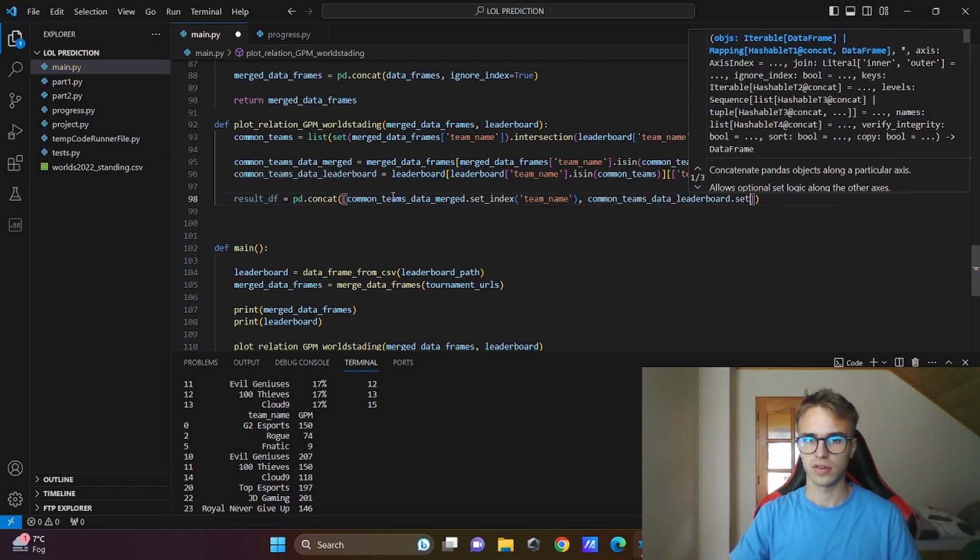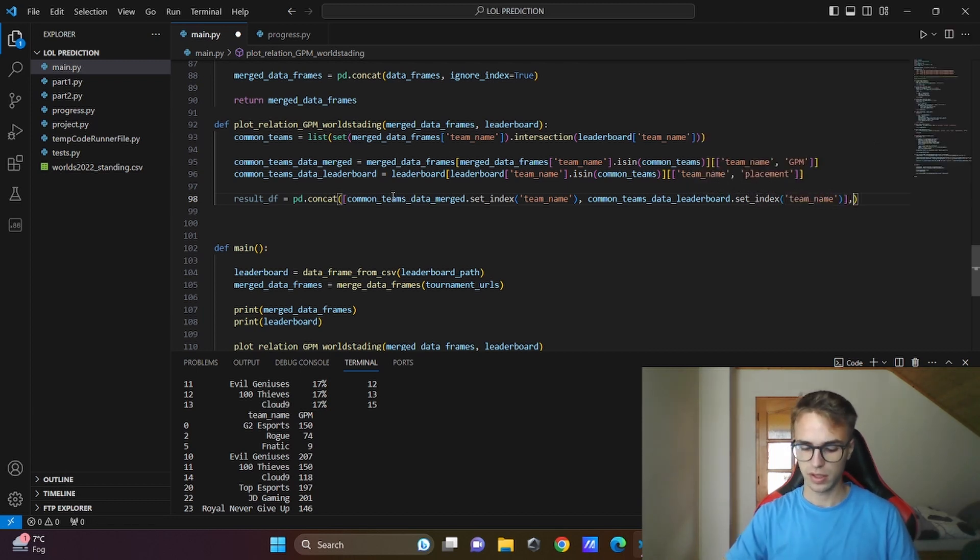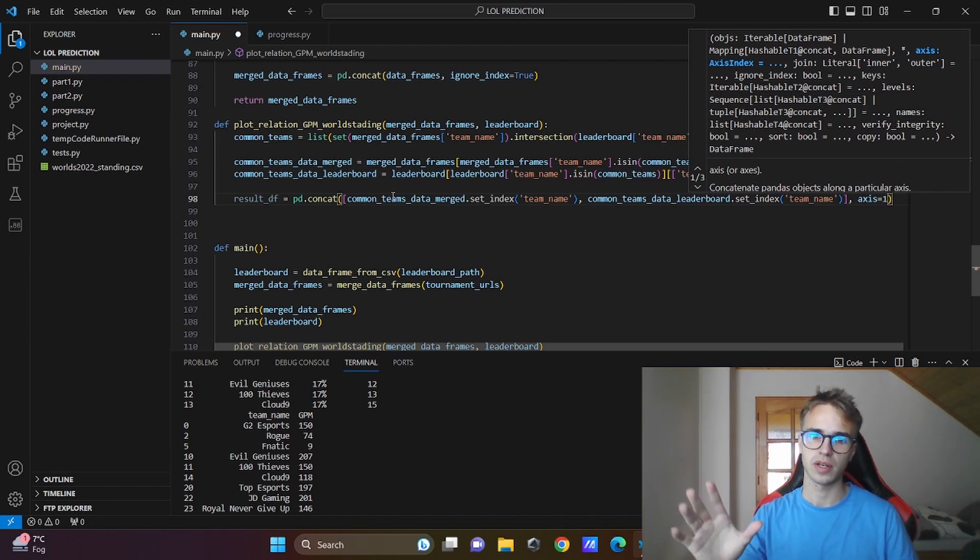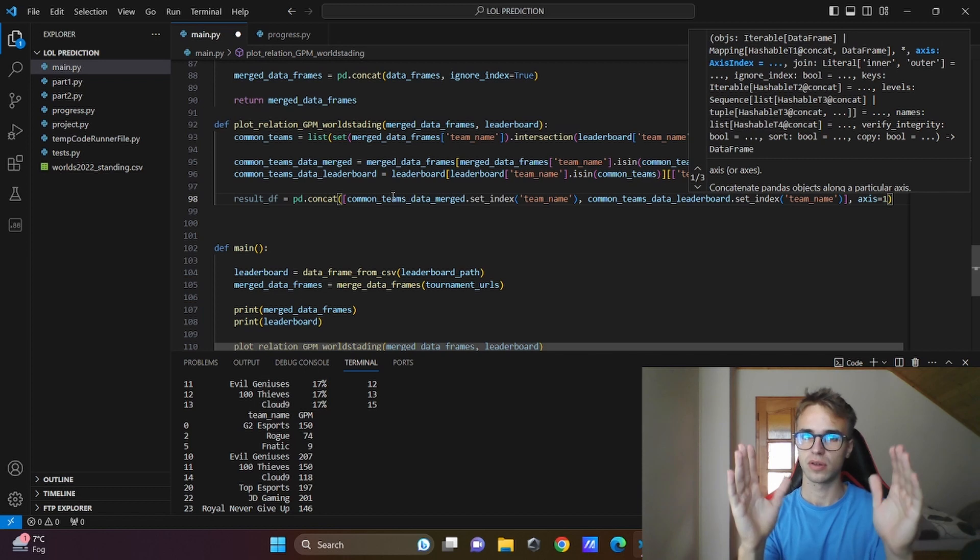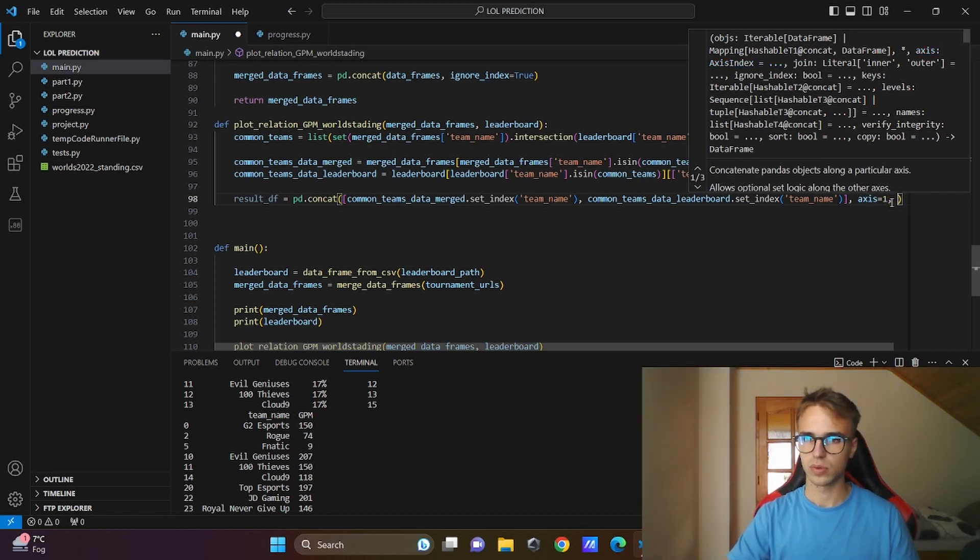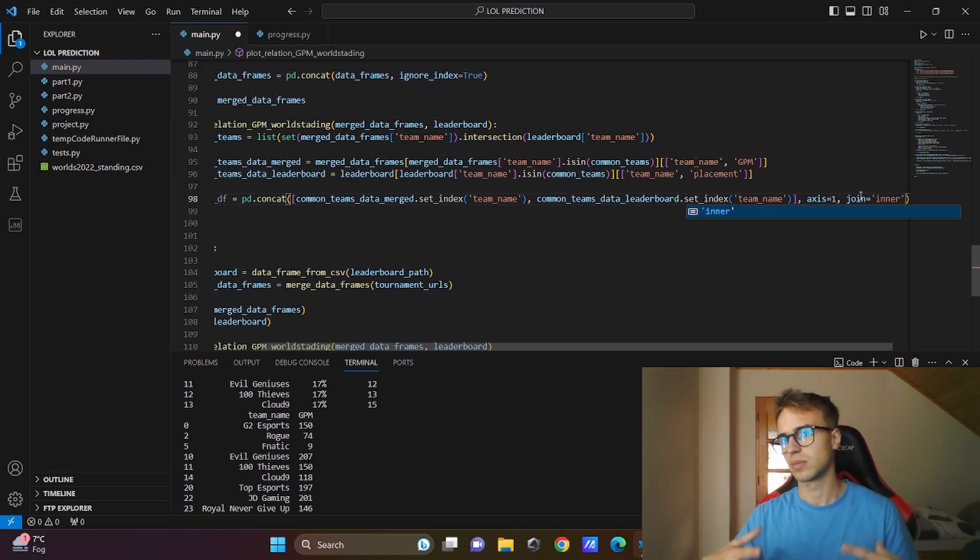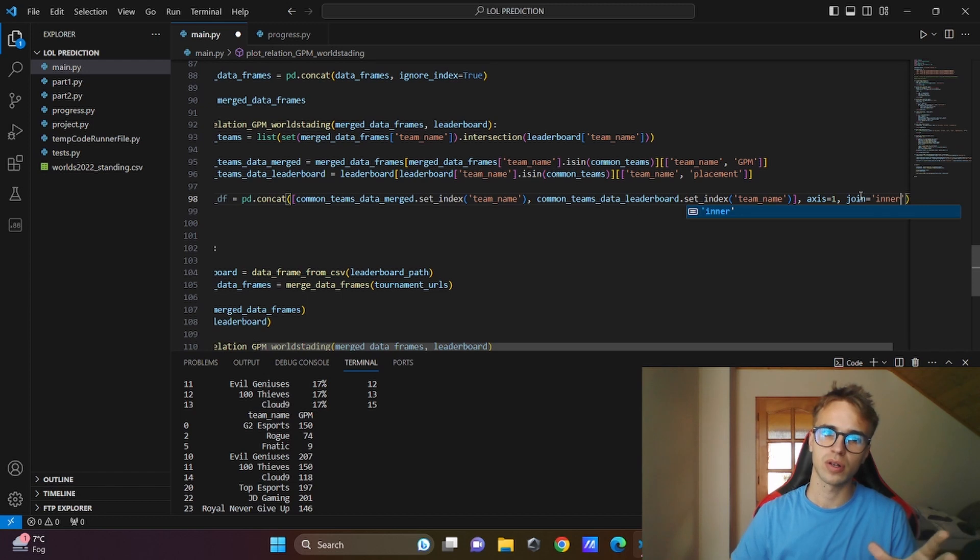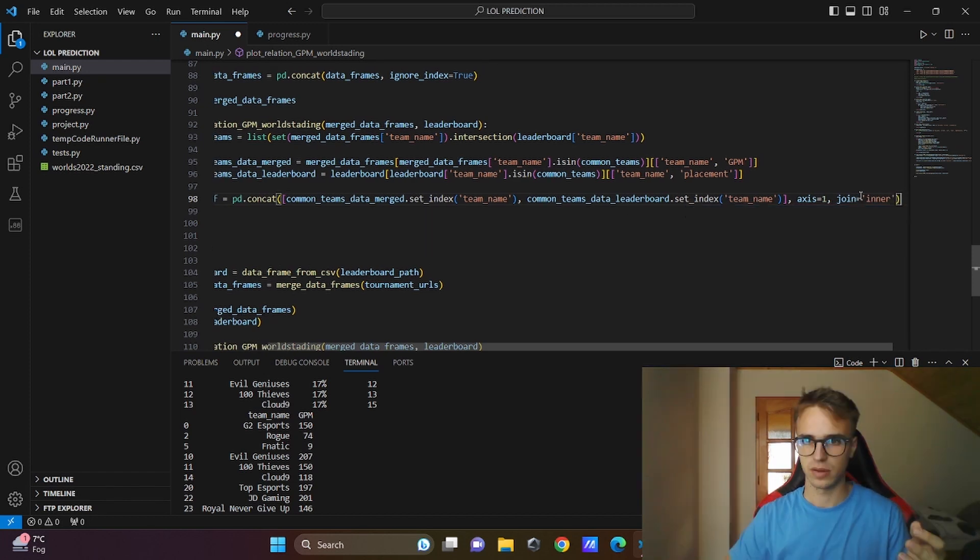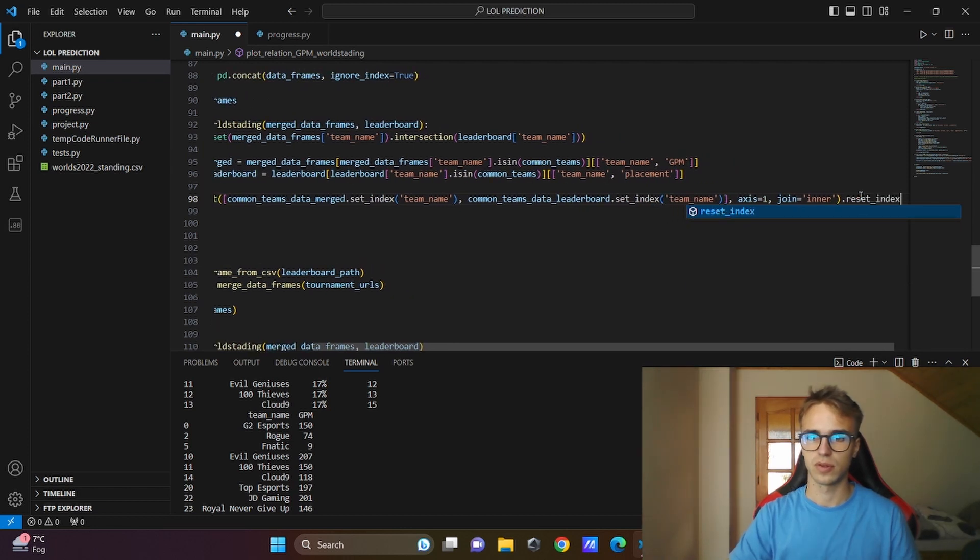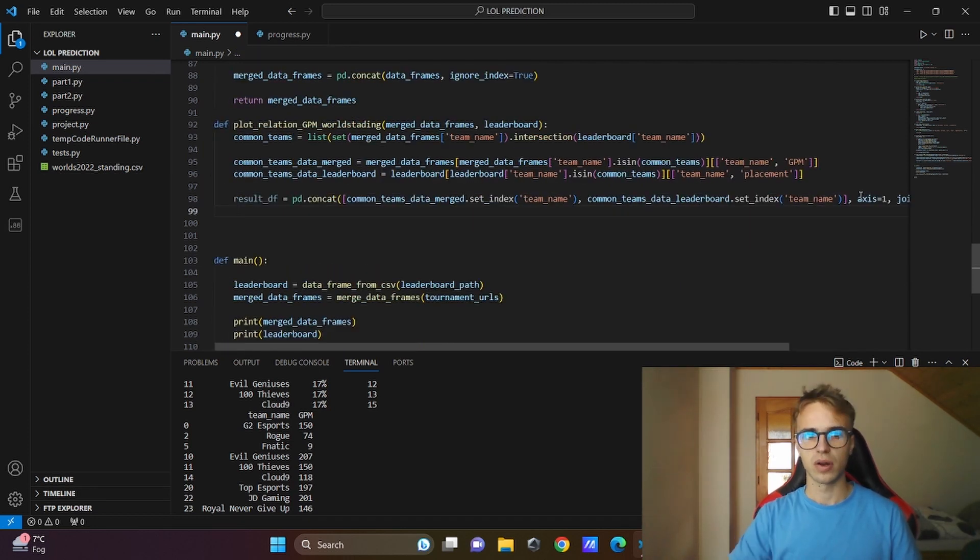And here I need to write axis is equal to 1, it will take the columns not the rows, it will concatenate the columns together. Next, I will need to put here join, it is equal to inner, it just makes sure that it will take only the common teams. If I put outer, it will take all the teams from these two data frames. Also I will reset the indexes because they are different in both data frames.